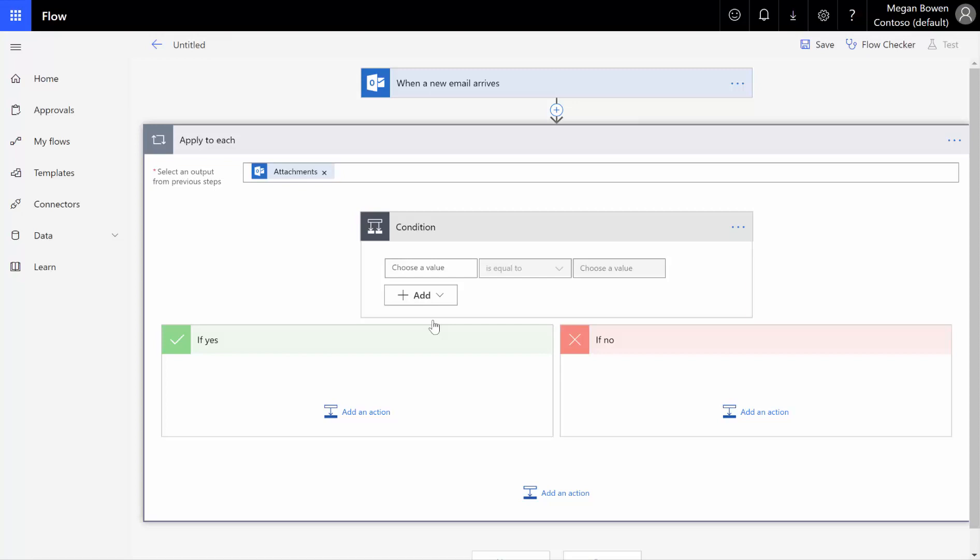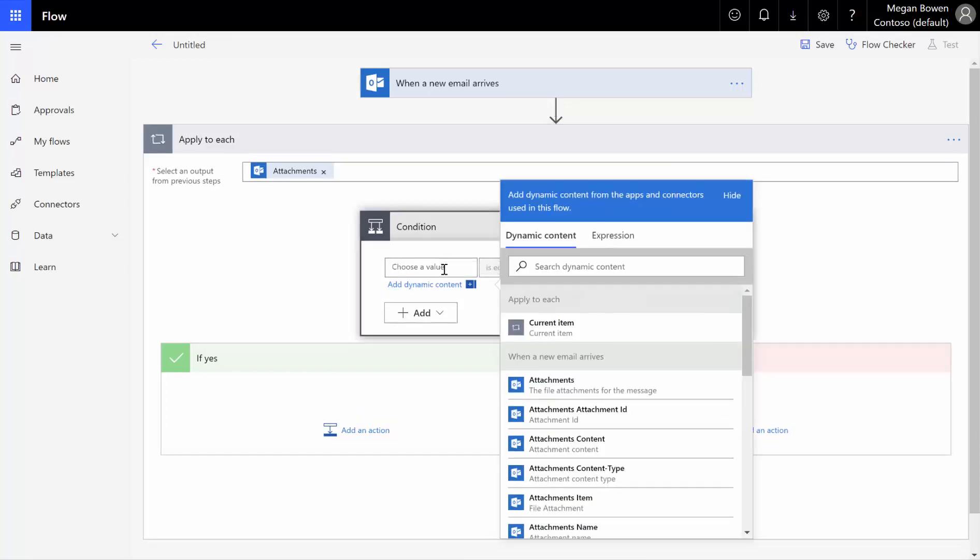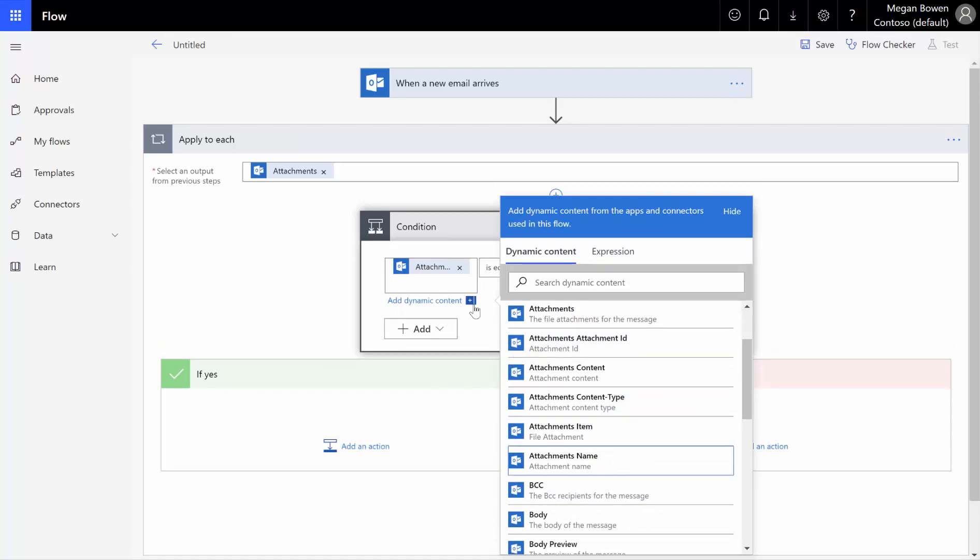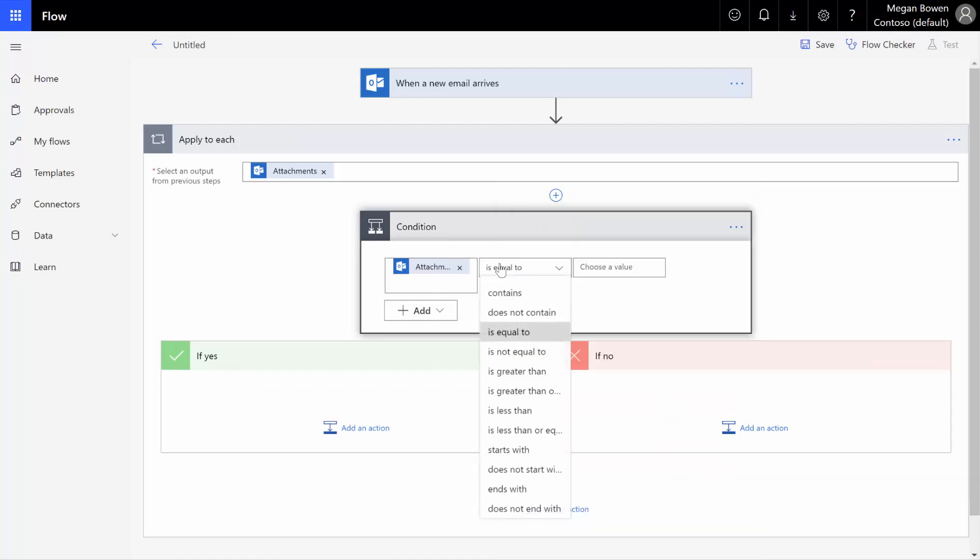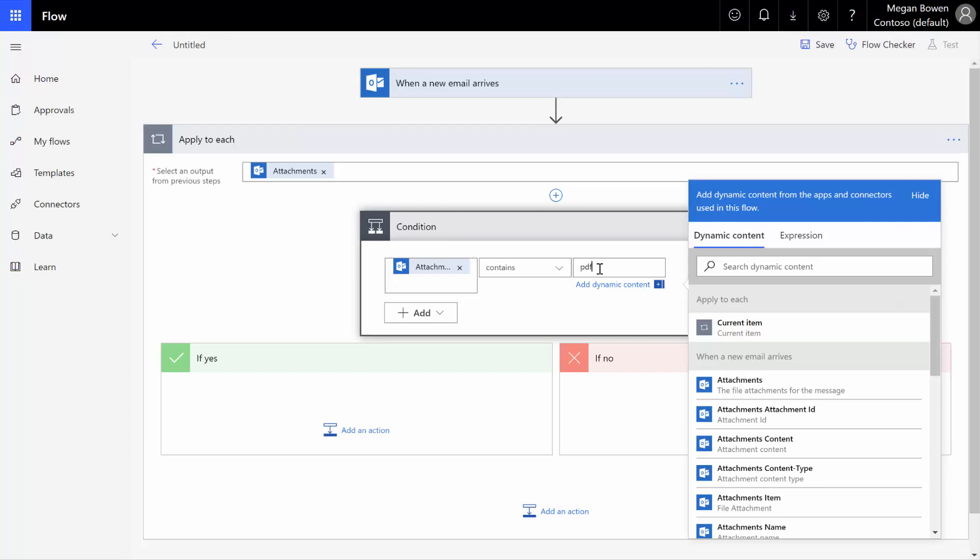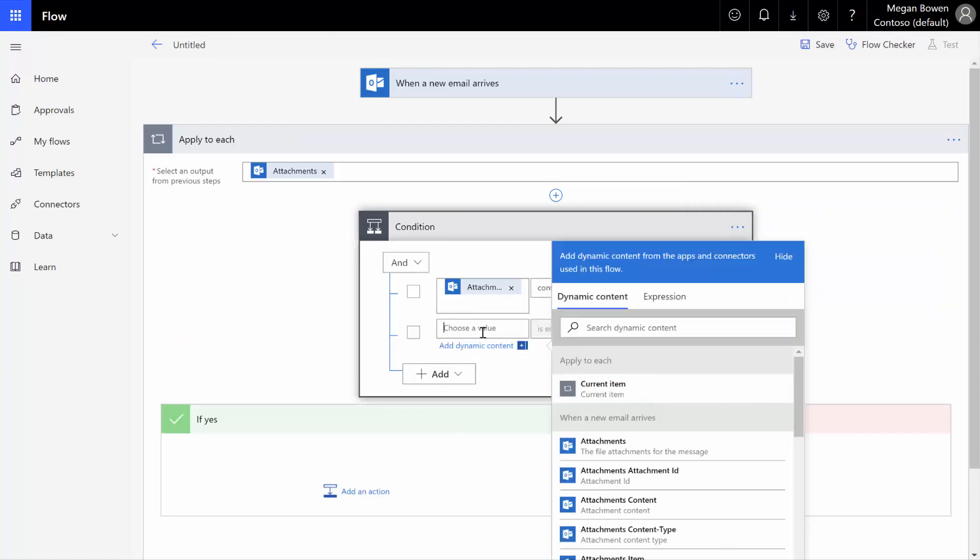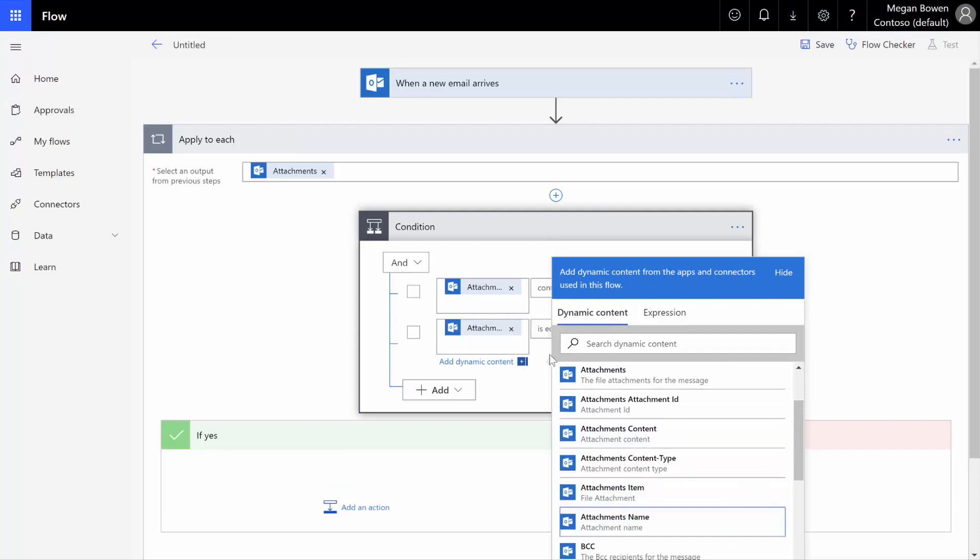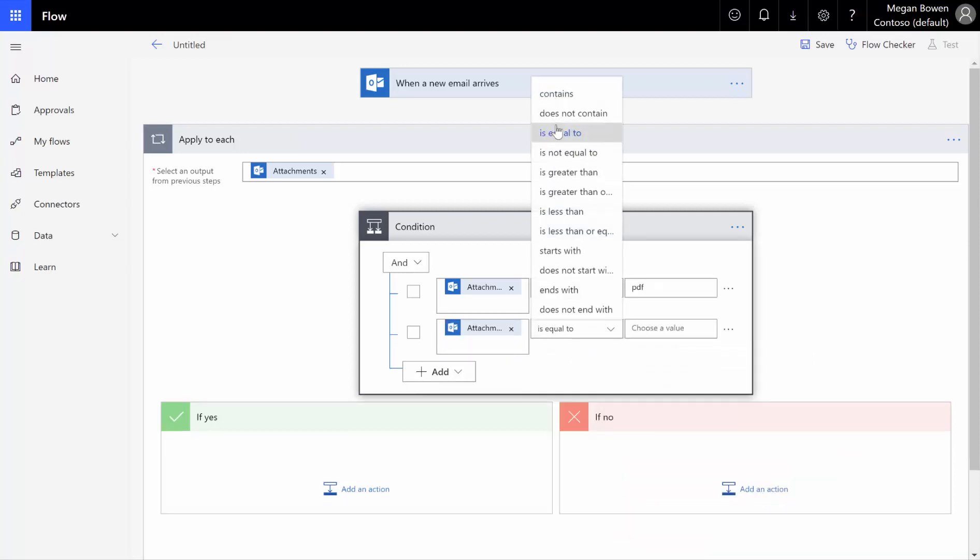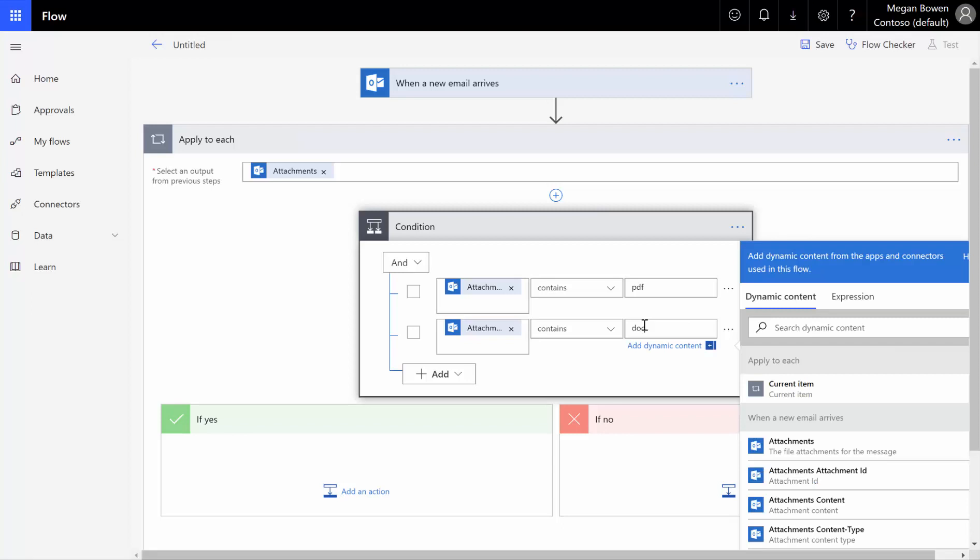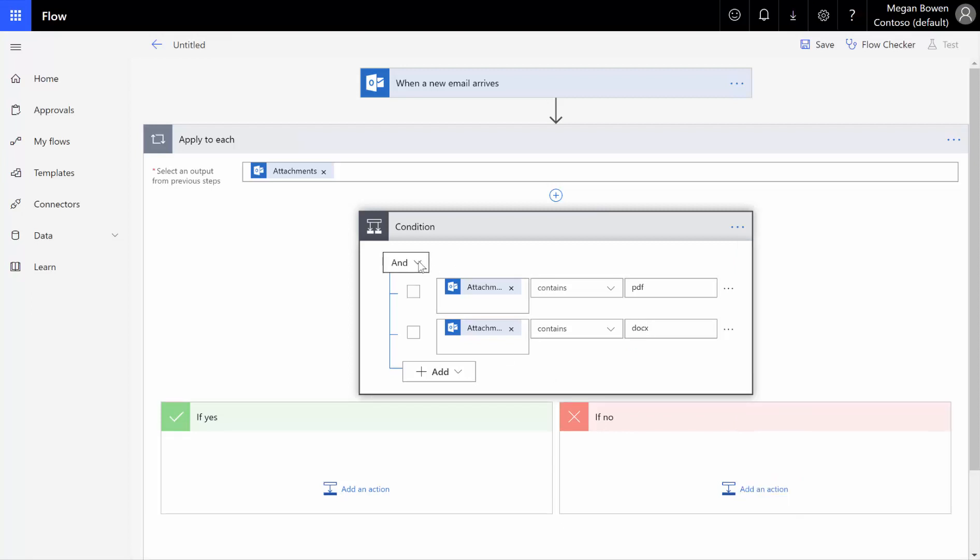We would have to basically write a long or condition that basically said, does the attachment contain a PDF or Word or Excel, but we can do it from right here now, just with our multiple condition builder. What we want to do is we want to say our condition is if the attachment name, which is our file name, is going to contain PDF, or if the attachment name contains docx, and we want to be sure to change this and to an or.